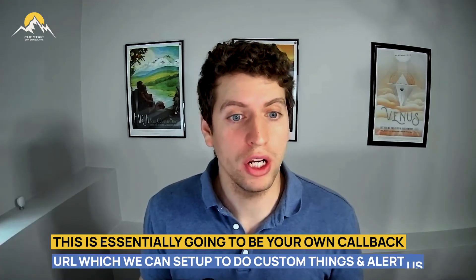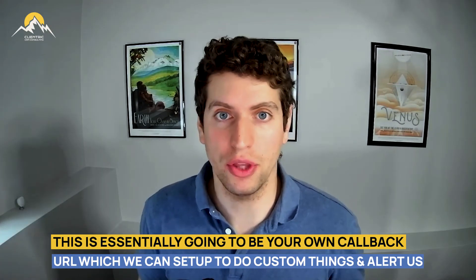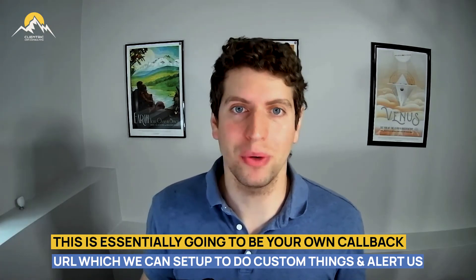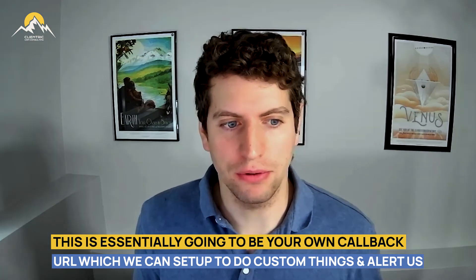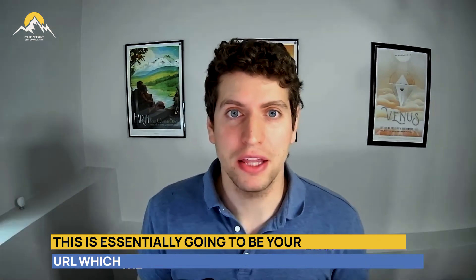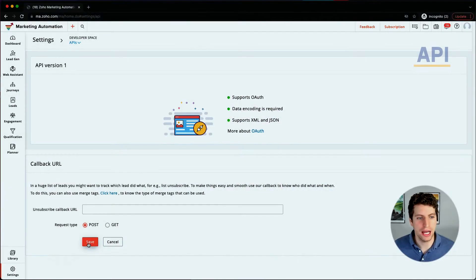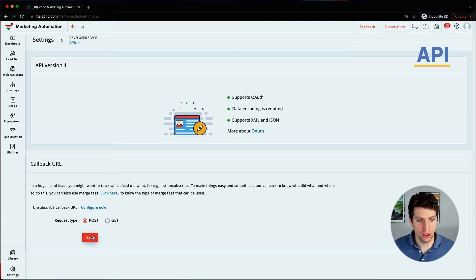This is essentially going to be our own callback URL that we can set to do our own thing and alert us when something happens, which is kind of neat. So for example, if someone unsubscribes, we can figure out right away when someone unsubscribed and what happened to cause that. So if we just click Save, we're just going to configure it and all that is good to go.